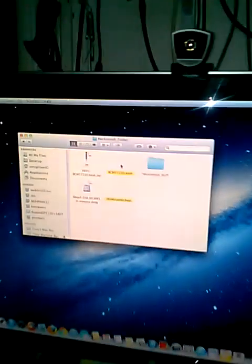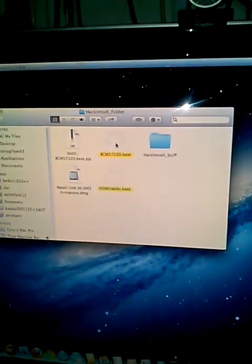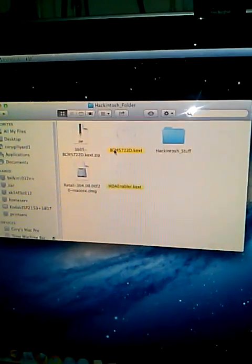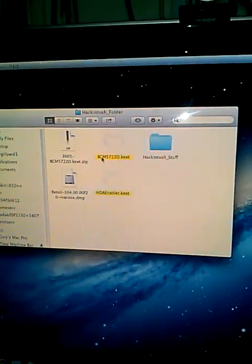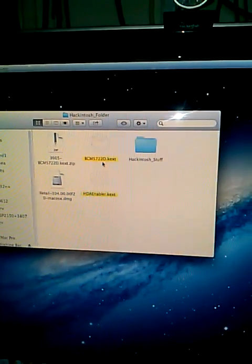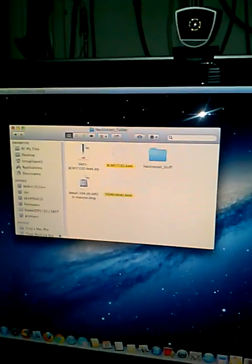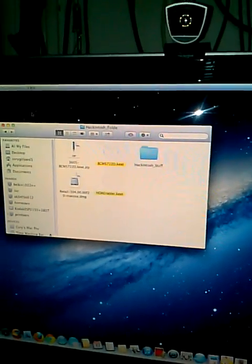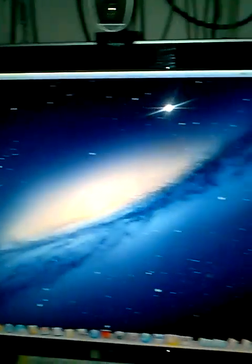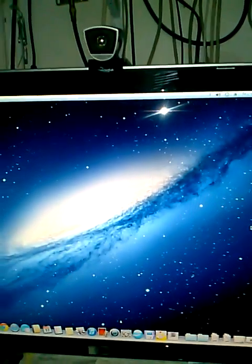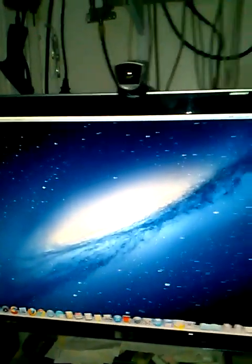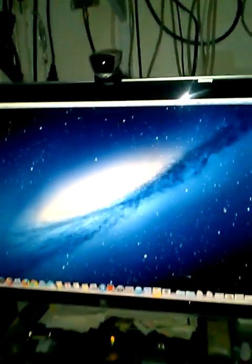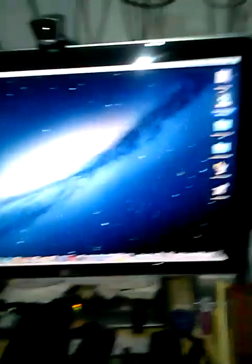To install the onboard NIC, you use this KEXT called BCM5722D.kext. You use KEXT wizard to install it, repair the permissions, restart the computer, and your NIC card should install with full DHCP support. That's how I got it to work.